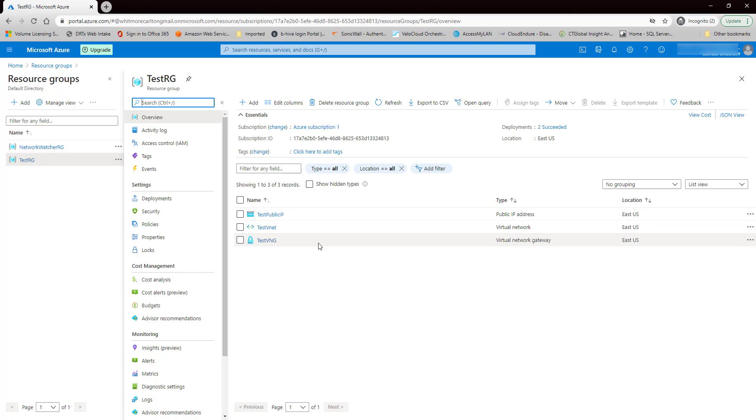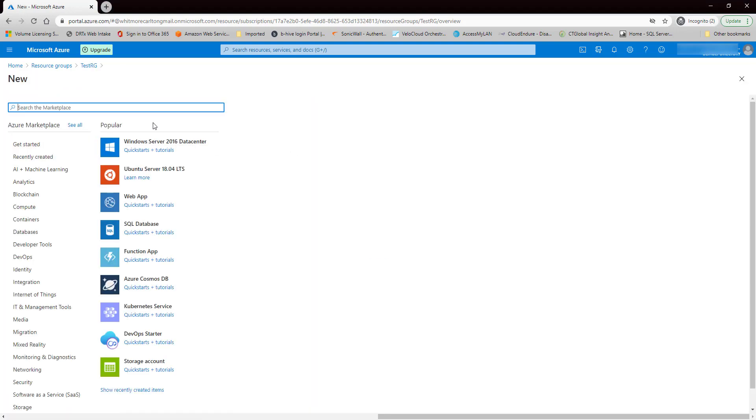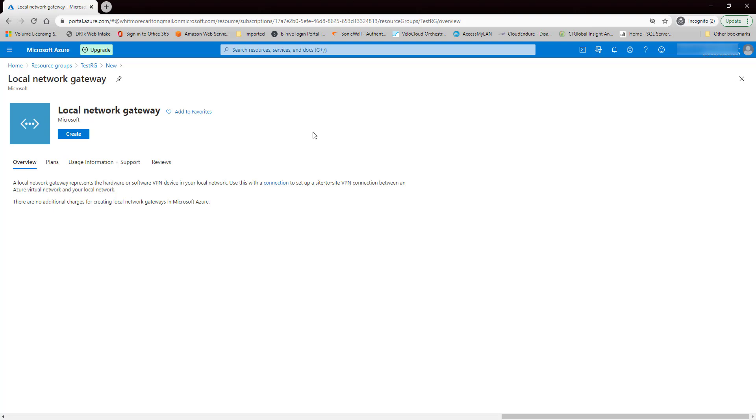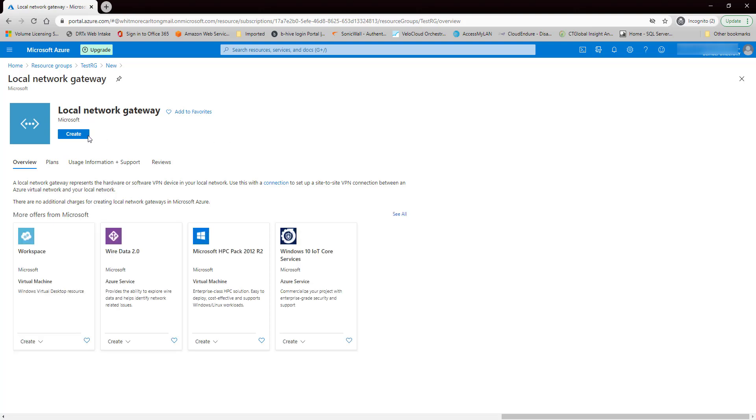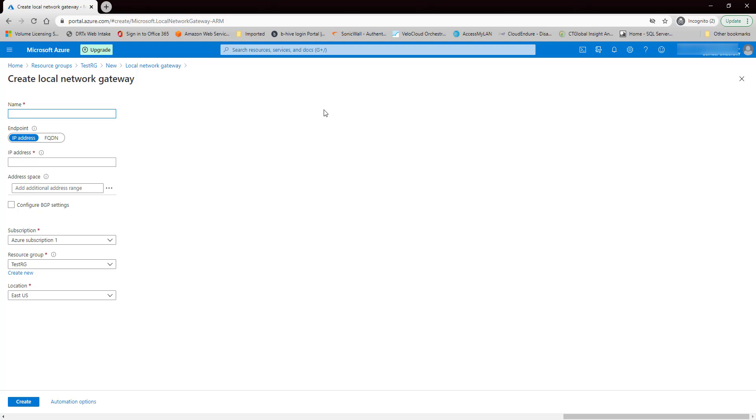So now that we've got three of the five components created, we now need to create a local network gateway. Click on Add. Give it a name.